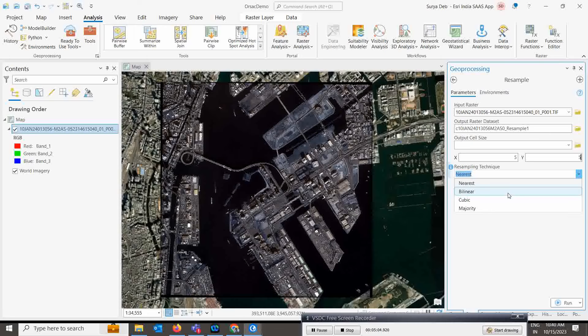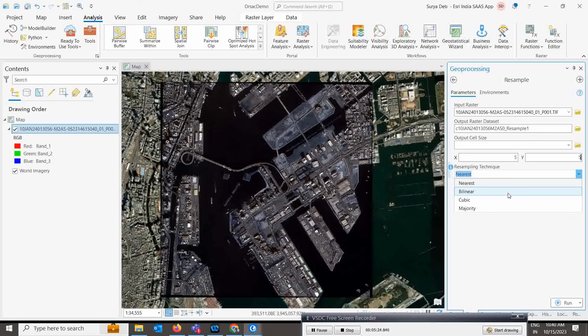The last one is cubic convolution, which is effective at reducing noise from the data, making it valuable for noisy images such as radar datasets. If you are doing some classifications, usually we can go for this type of cubic convolution process.